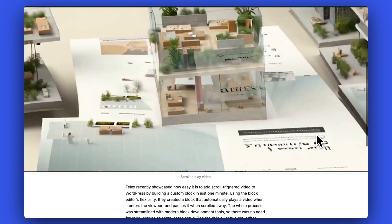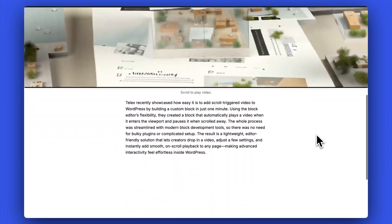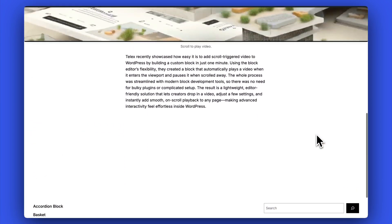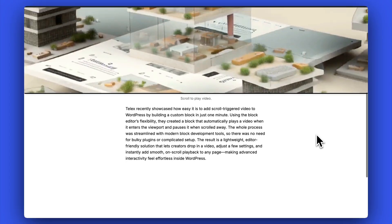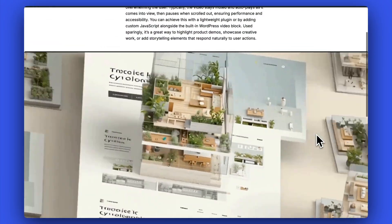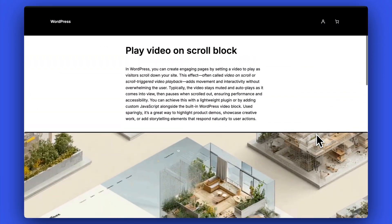Telex can even do advanced things with video. Here's a scrub-to-scroll video block that I built — as the user scrolls up and down the page, the video plays in time with the mouse movement.